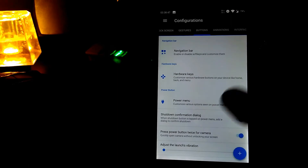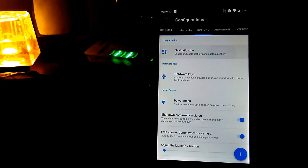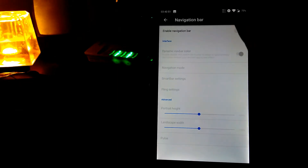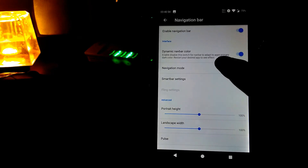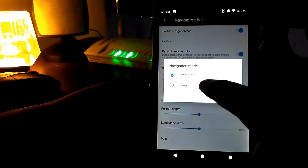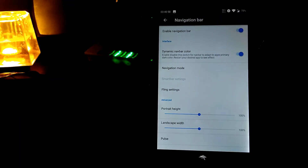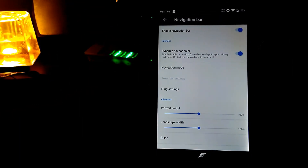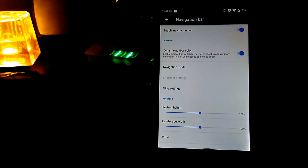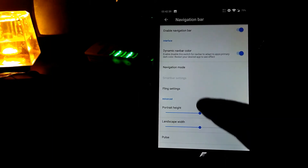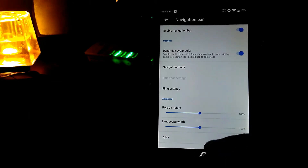The next option is Button settings. Under the navigation bar, which is the on-screen navigation bar, let's select the navigation mode called Fling. You will see the Resurrection Remix logo appear in the navigation bar — it's a beautiful logo. You can also configure the fling settings, height, and width of this bar.